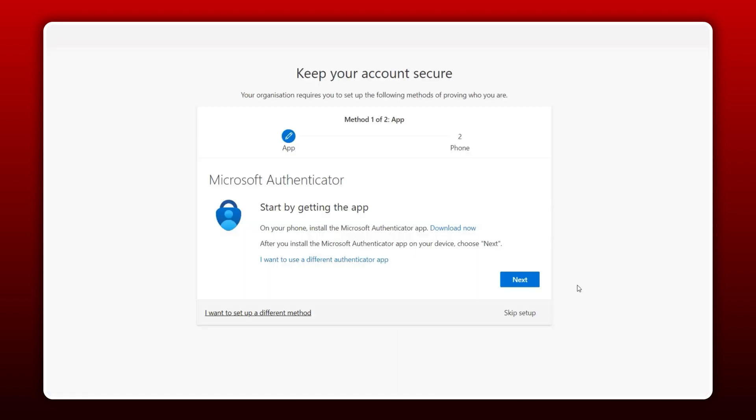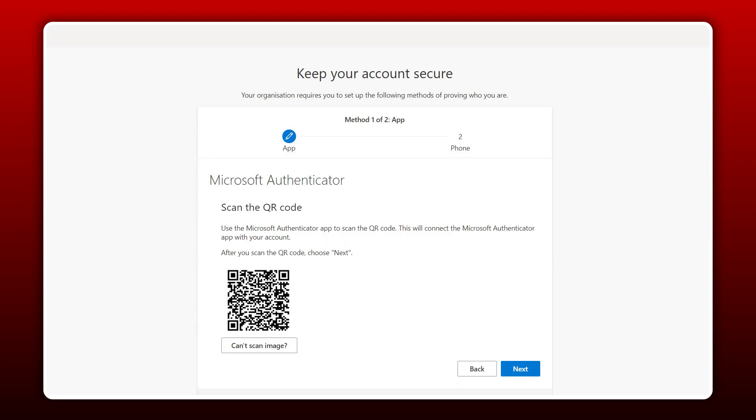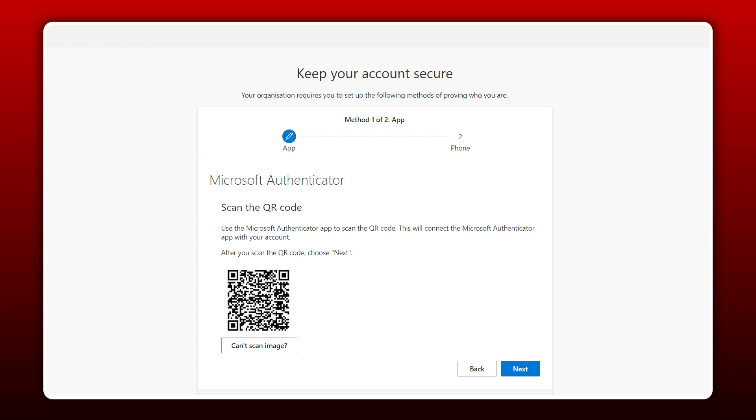You will then reach this screen. As we've already downloaded the app, we can click Next and Next again at this screen until we arrive at this page where we can see a QR code.